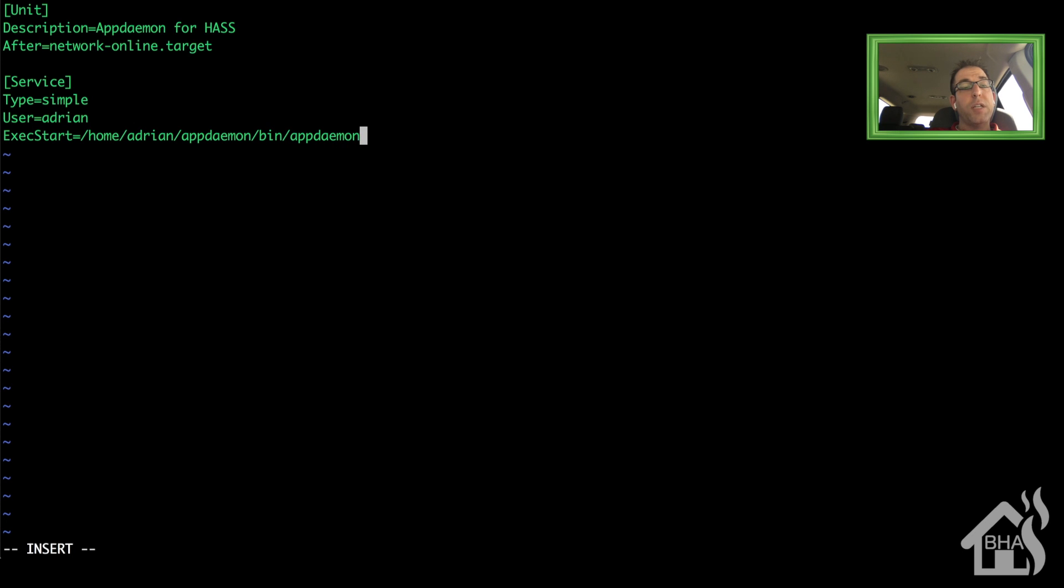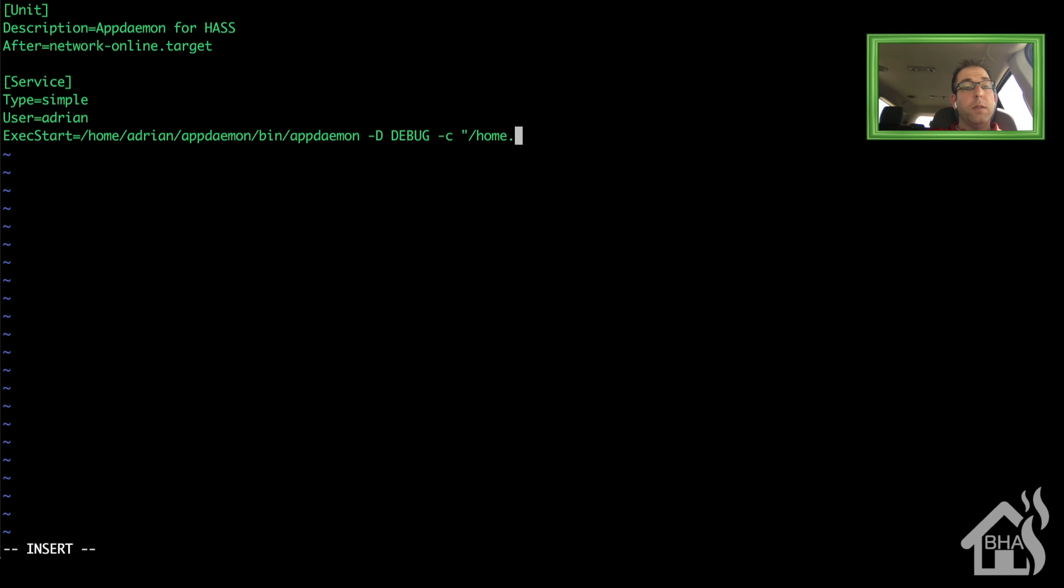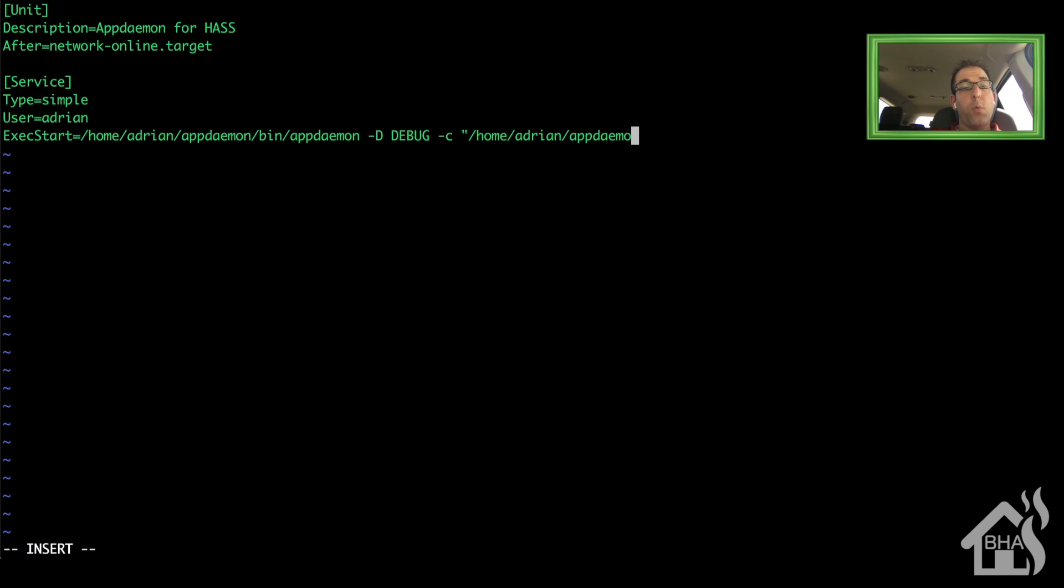Now I'm doing a -D for debug just to get some additional logs. That way, if anything goes down, I can look in systemctl and see what the problem is. And then -c will point it at my newly created configuration file. The appdaemon.yaml. So I just got to point it at the directory that that's stored in, which is that conf directory.